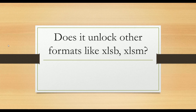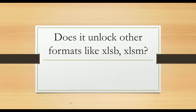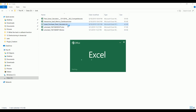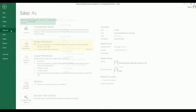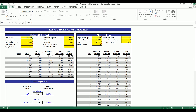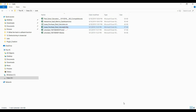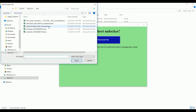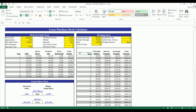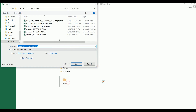Does it unlock other formats like xlsb or xlsm? It can unlock xlsb or xlsm but you need to change the format to xlsx first. For example, this lease purchase deal calculator is in xls format — you cannot select it directly. You need to save it as xlsx. Once saved as xlsx and you confirm it's still protected, go to the app, select the xlsx file, click Open, and it will be successfully unlocked. You can then go to File and Save As back to xls format.